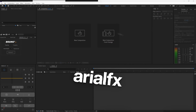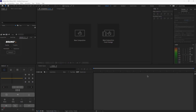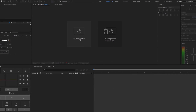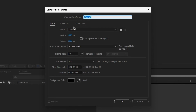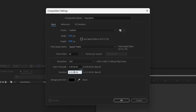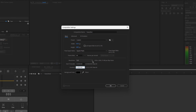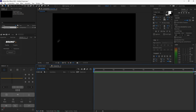Now we can finally move on into After Effects. Once you open it up, create a new composition and name it anything you like. I'm going to name it pop-up text, then set your width to 1920, height to 1080, frame rate to 60, and duration to 10 seconds.